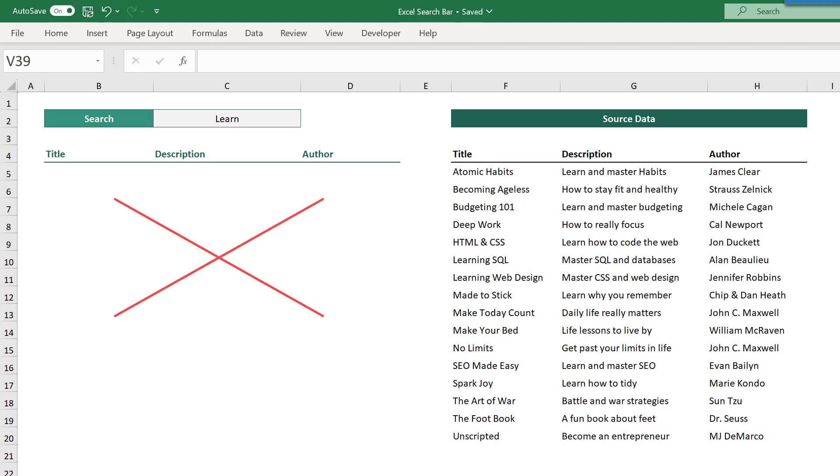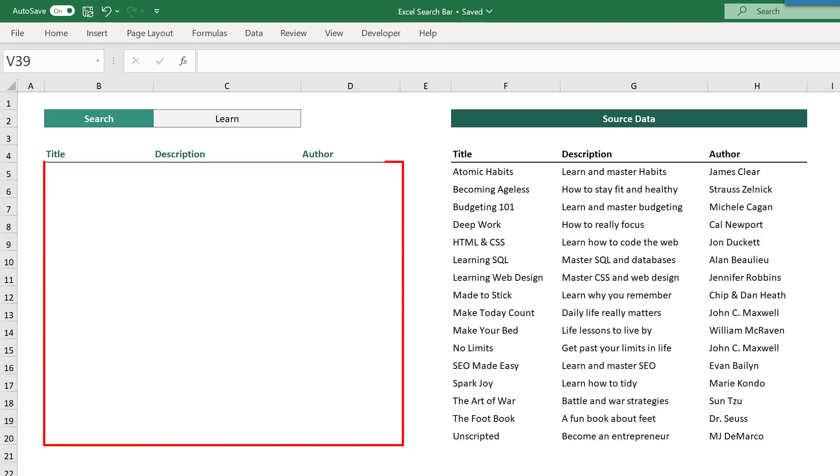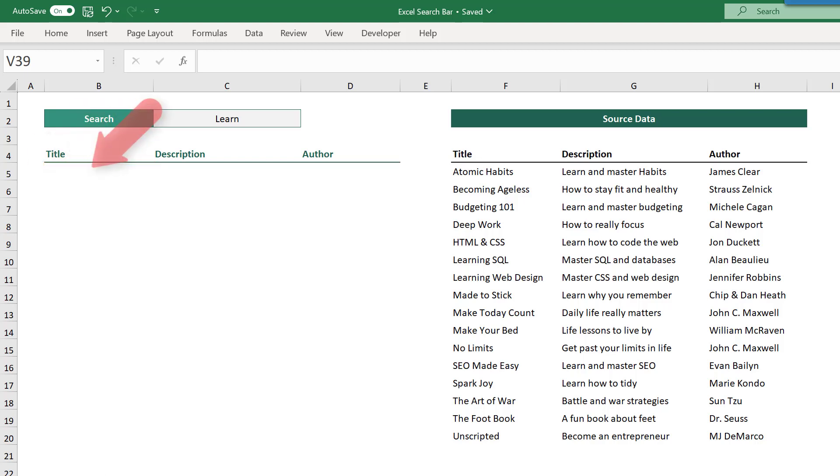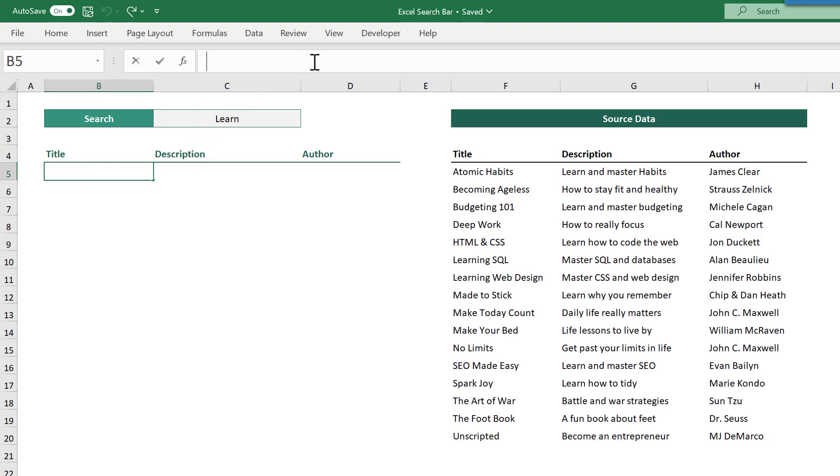Once you have your spreadsheet set up like this, you are ready to create your formula that will power the search results. Now you want to enter the formula into the top left corner of the result space. So in this case, that is cell B5. So select cell B5 and enter the following formula.